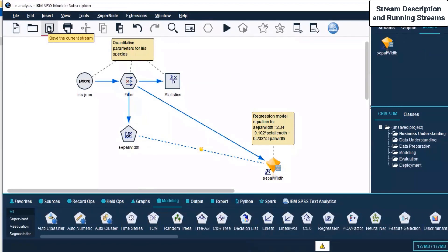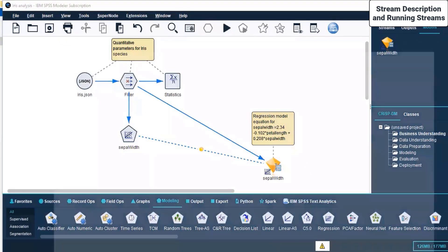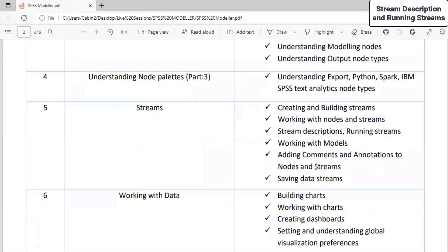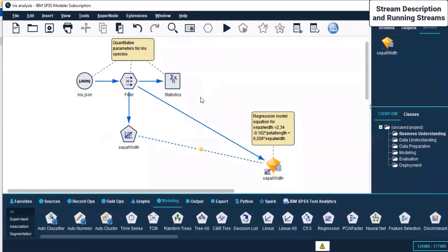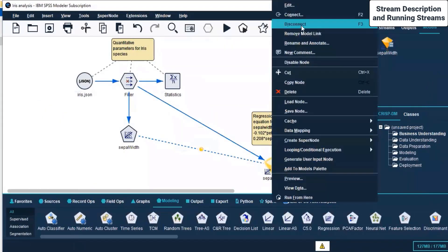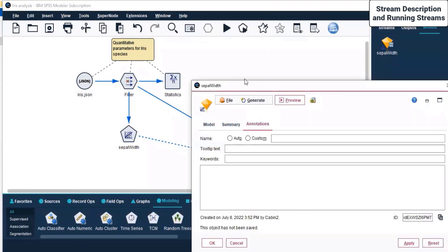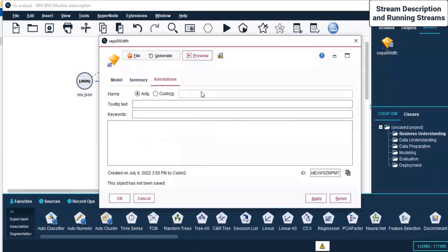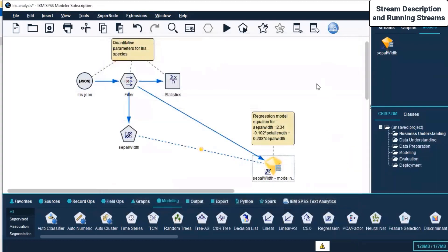This is what we have as far as today's session is concerned. We worked with model streams, annotations, and everything. Let's right-click and click Edit to add an annotation — a custom annotation for sepal width. Click Apply and OK. That annotation is now added and visible here. Clicking Save to finalize.